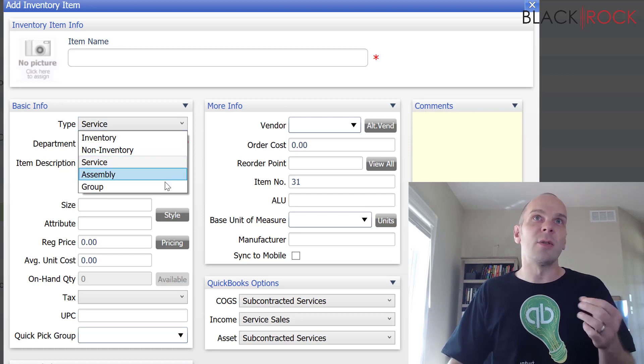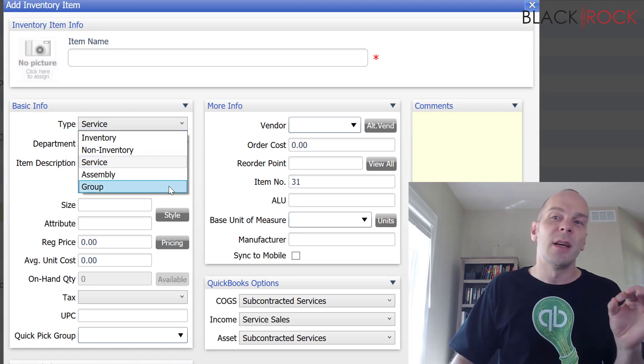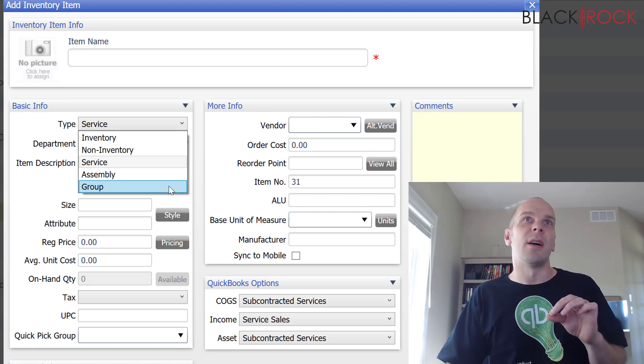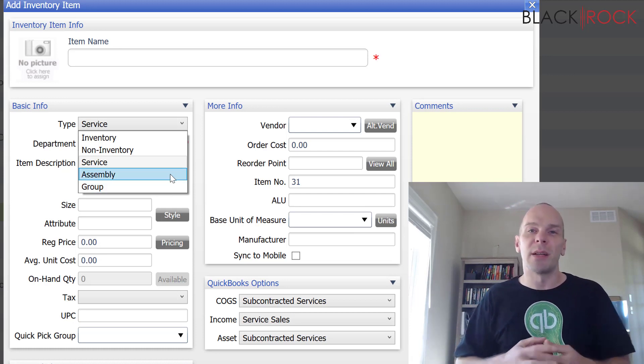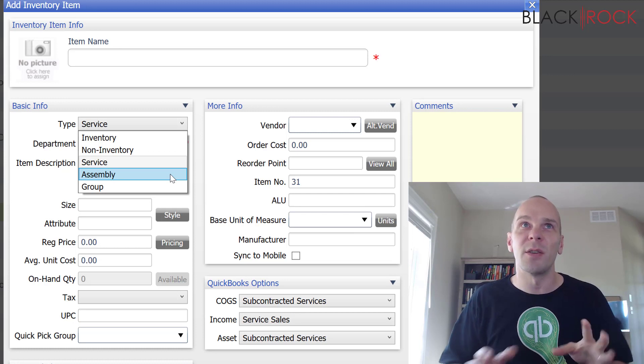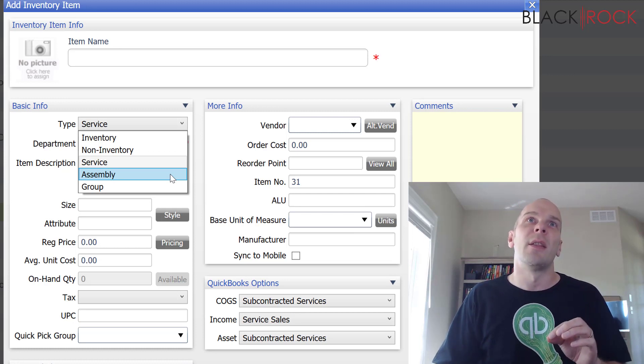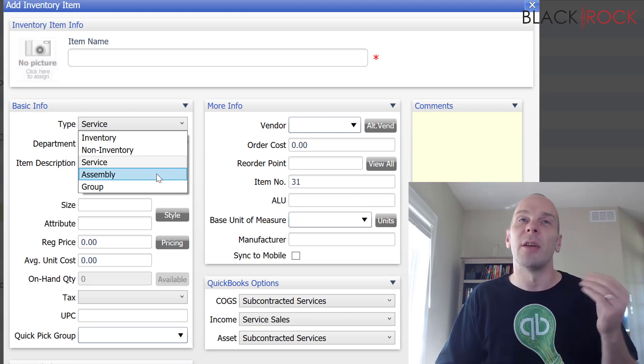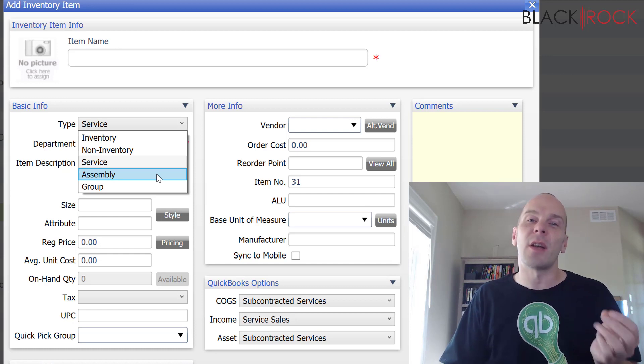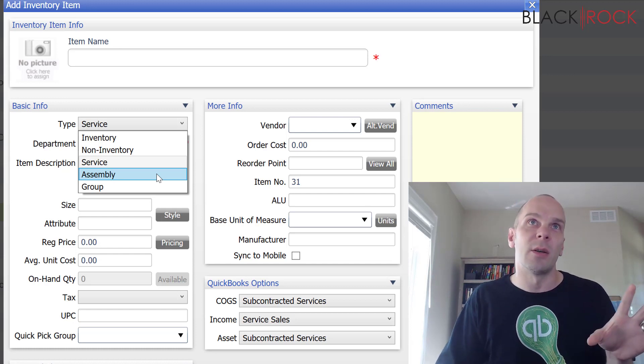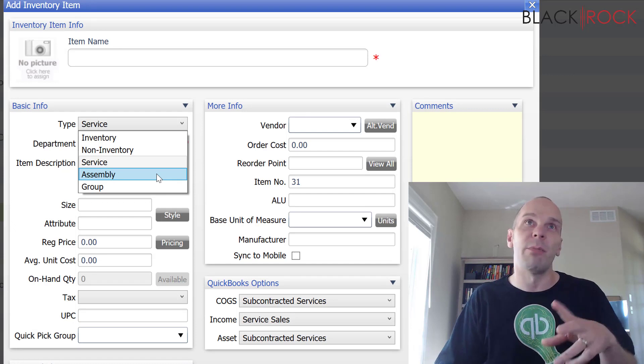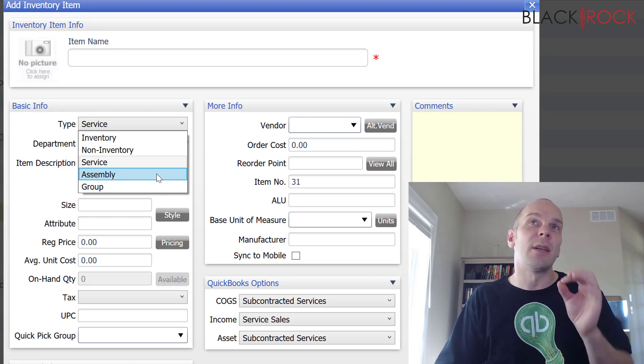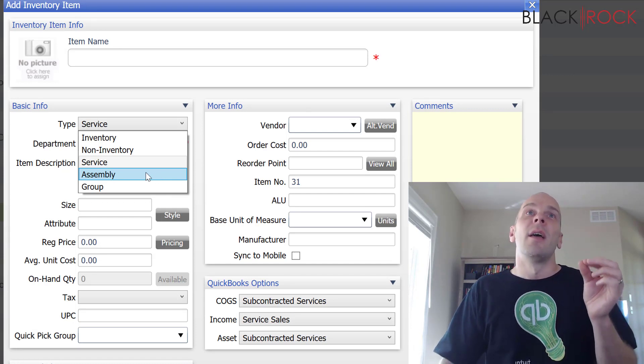Now, the next two are the most often confused with each other. From people that I talk to, they're the most misunderstood types of items. And those are assembly and group items. And you can check out our other videos specifically on these and how to use them and how to make them. But the long story short is,